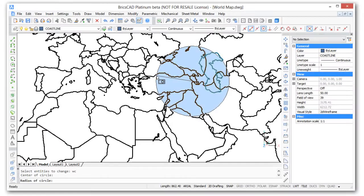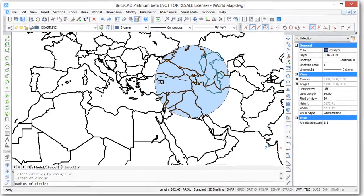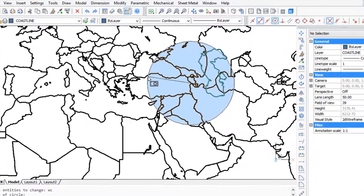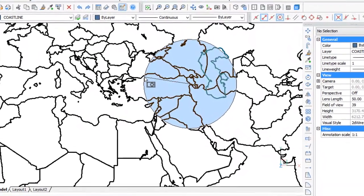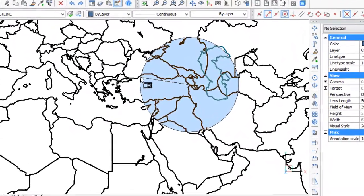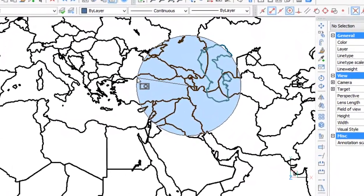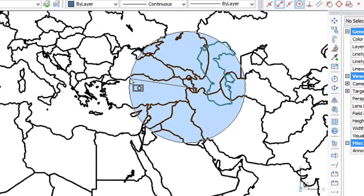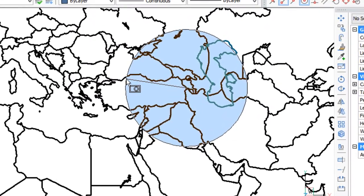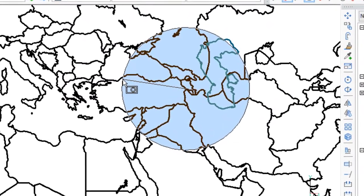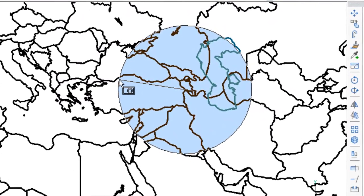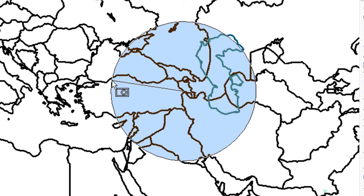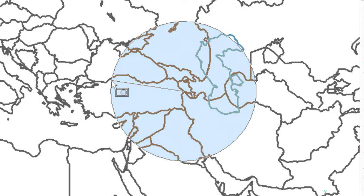Circular selection sets are often used in mapping to indicate an equidistant radius of events such as a flu outbreak or nuclear bomb explosion. BricsCAD comes with three of them, window, crossing, and outside circle selection, and they all work as you'd expect.